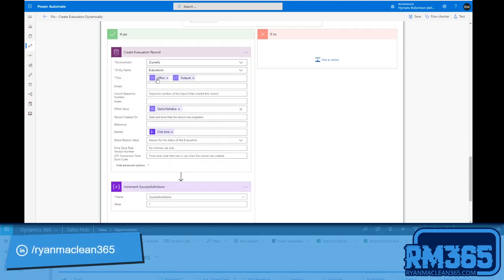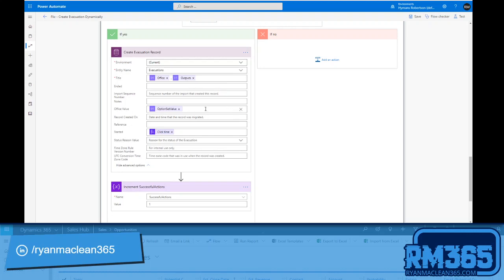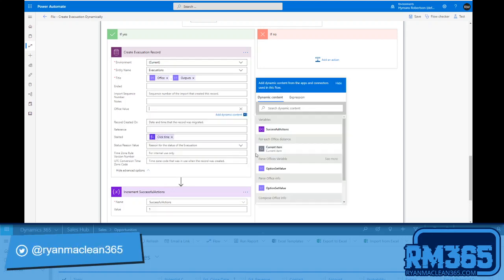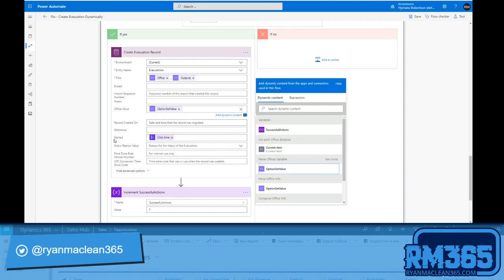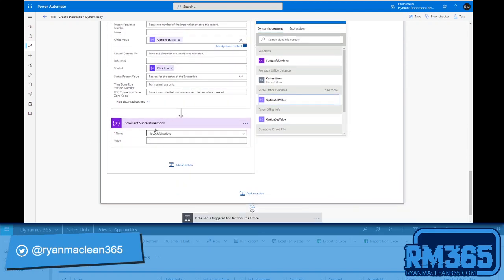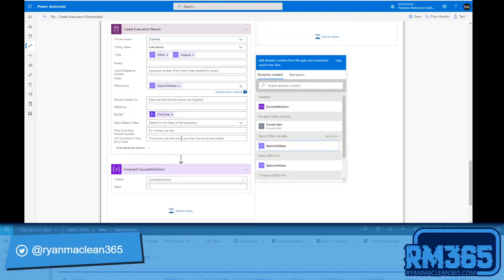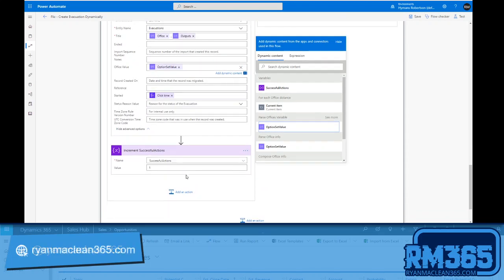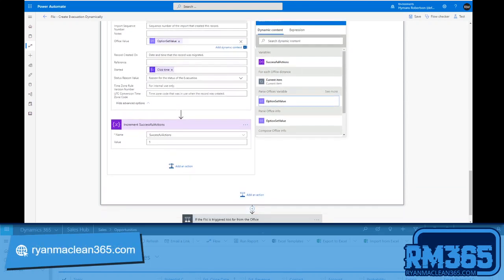If I am close enough to the office, I'm going to create an evacuation record. I'm going to set my title and then I'm going to use that output from the format date time expression above. The office value, if we just clear this a second, what you can see is normally you would have your four options or however many options you can pick, but you can also enter a custom value. And I'm just setting that to the option set value, and then I'm setting my starting time to the click time from the Flic button trigger. And then I'm going to increment that successful actions by one. So if I'm close enough to the office, create a record and then increment successful actions by one.